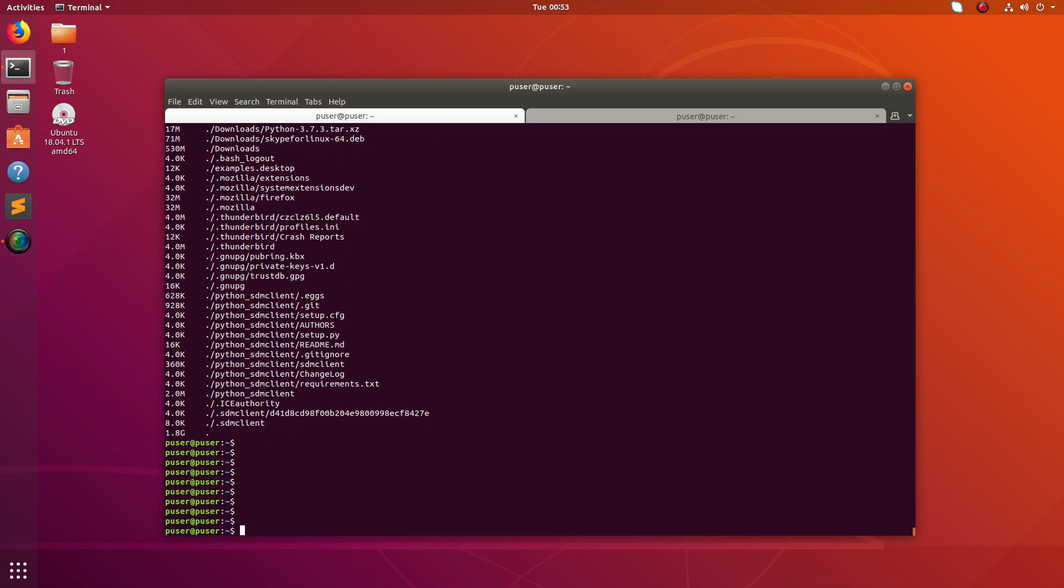We can also specify directory here, for example /home/puser/test one.